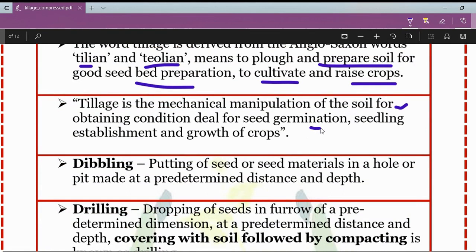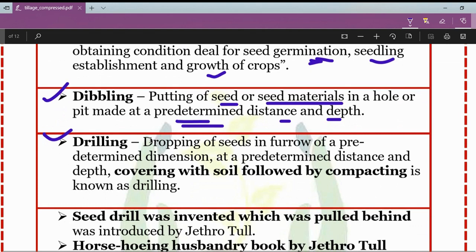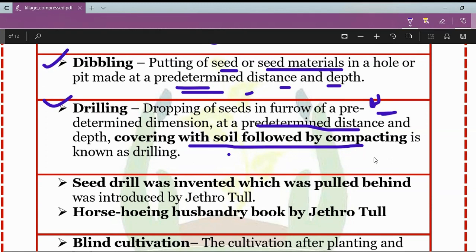The next concepts are dibbling and drilling. Dibbling is the putting of seed or any seed material in a hole or pit made at a predetermined distance and depth. Drilling is the dropping of seeds in a furrow of a predetermined dimension at a predetermined distance and depth, followed by covering with soil and then compacting it — this compacting step makes drilling different from the dibbling process.